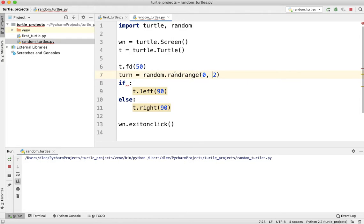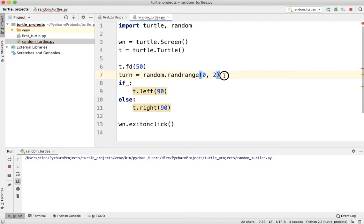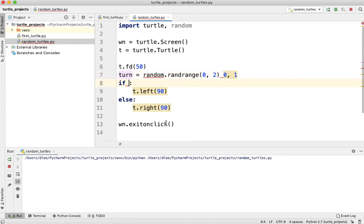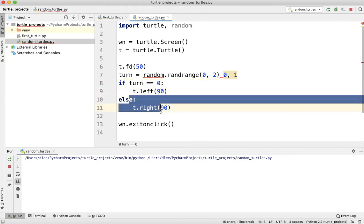Now if I do randrange on 0 to 2, that means that this number here that it's going to return is either going to be 0 or 1, right? Not including 2. So turn is going to be either equal to 0 or 1. So what I can do here is I can say if turn is equal to 0, then turn left. If it's not equal to 0, then turn right.